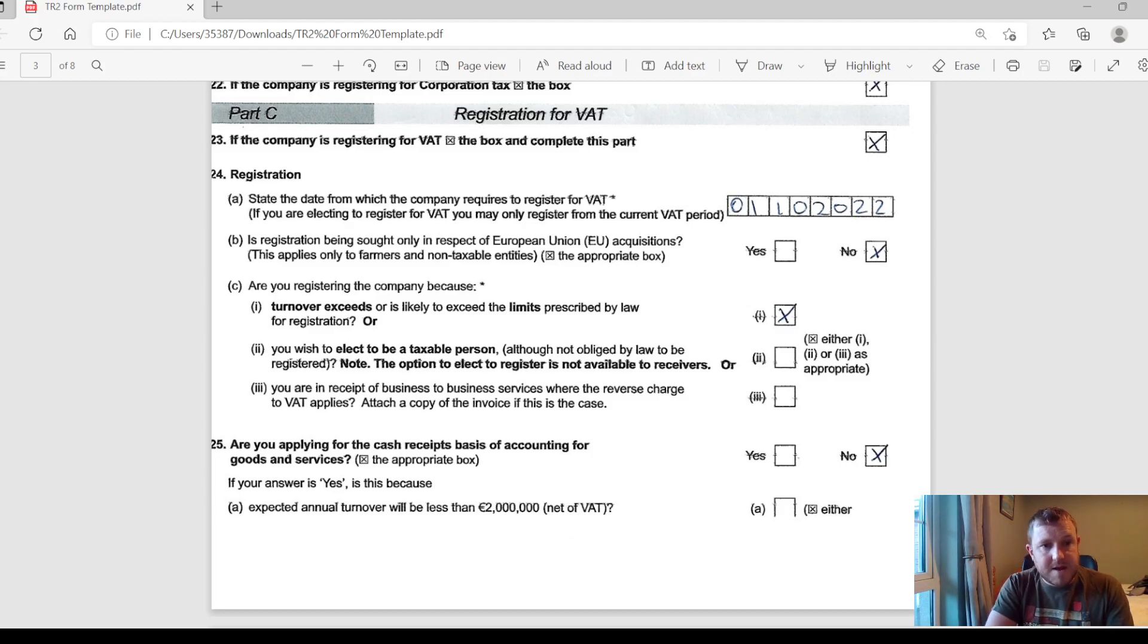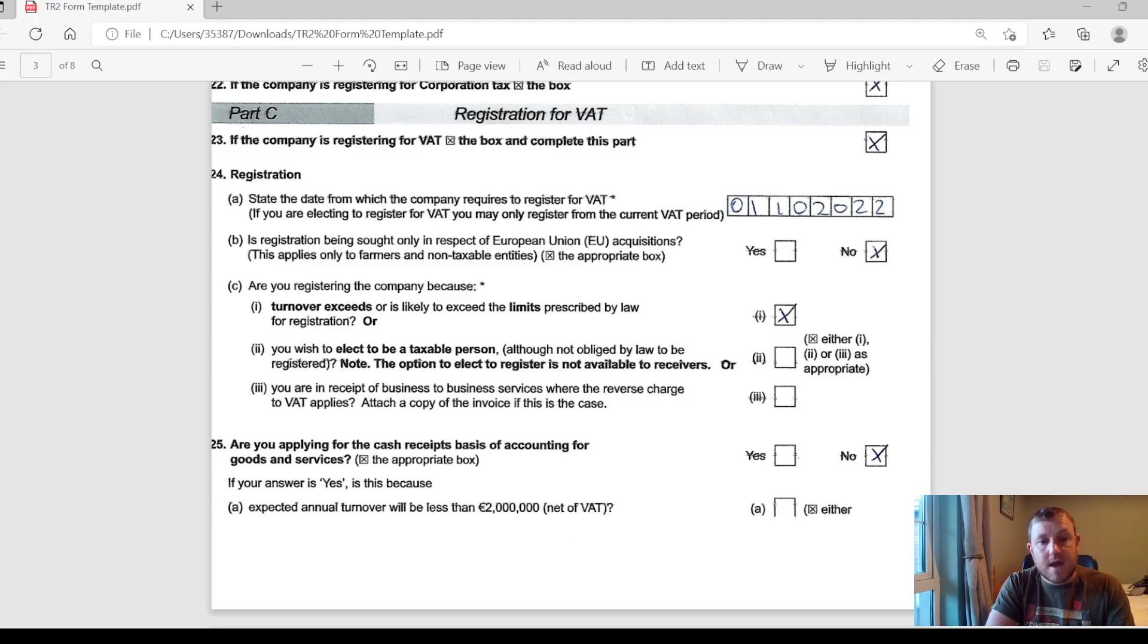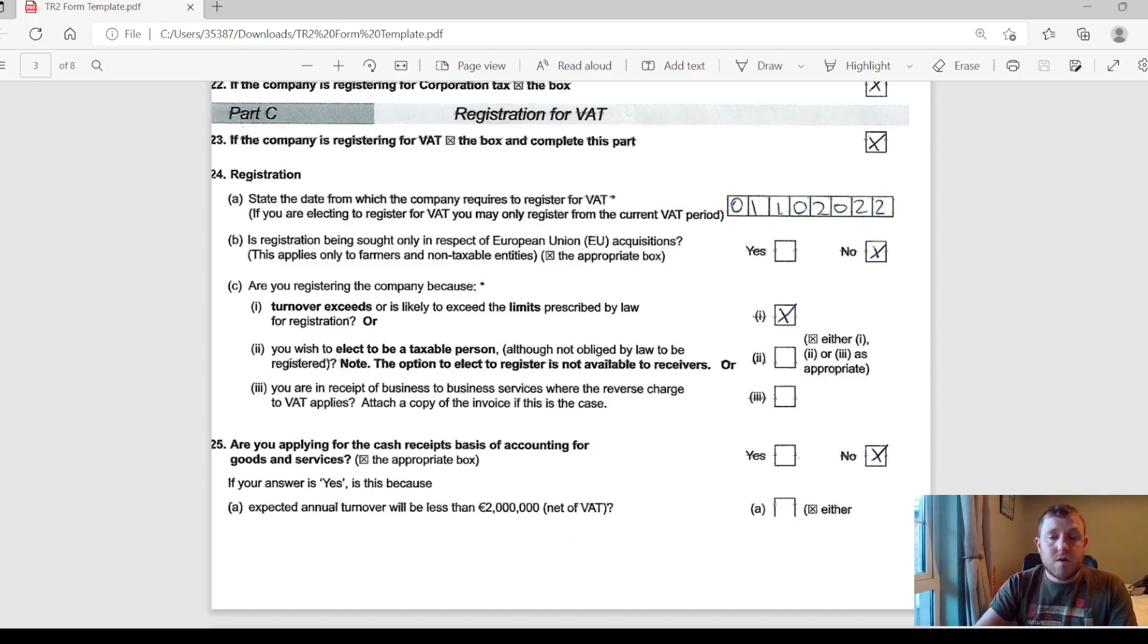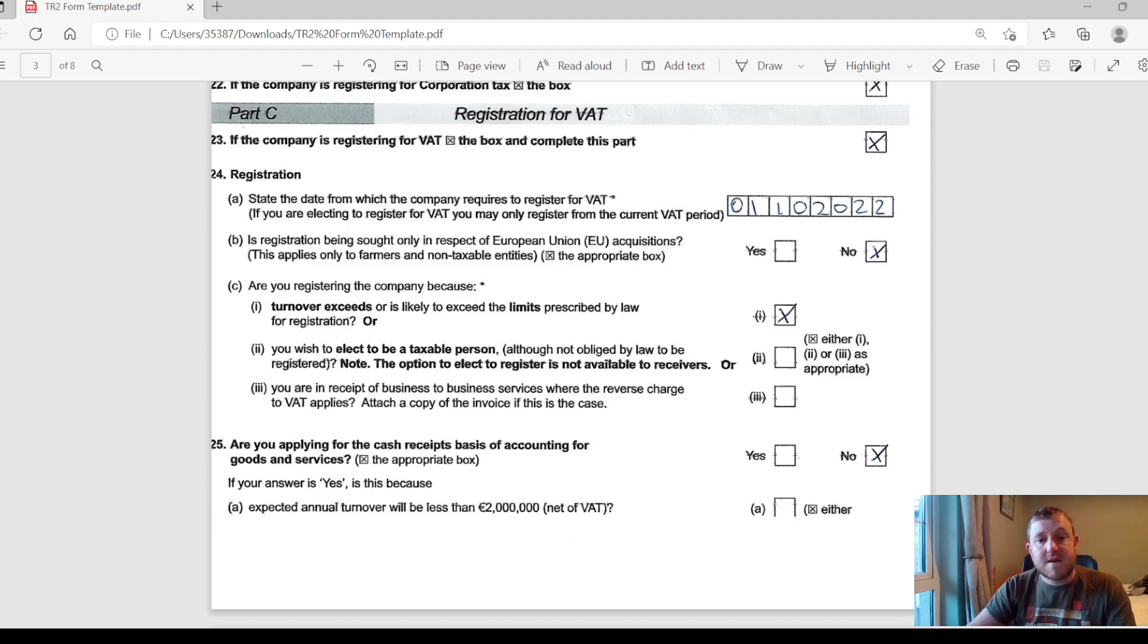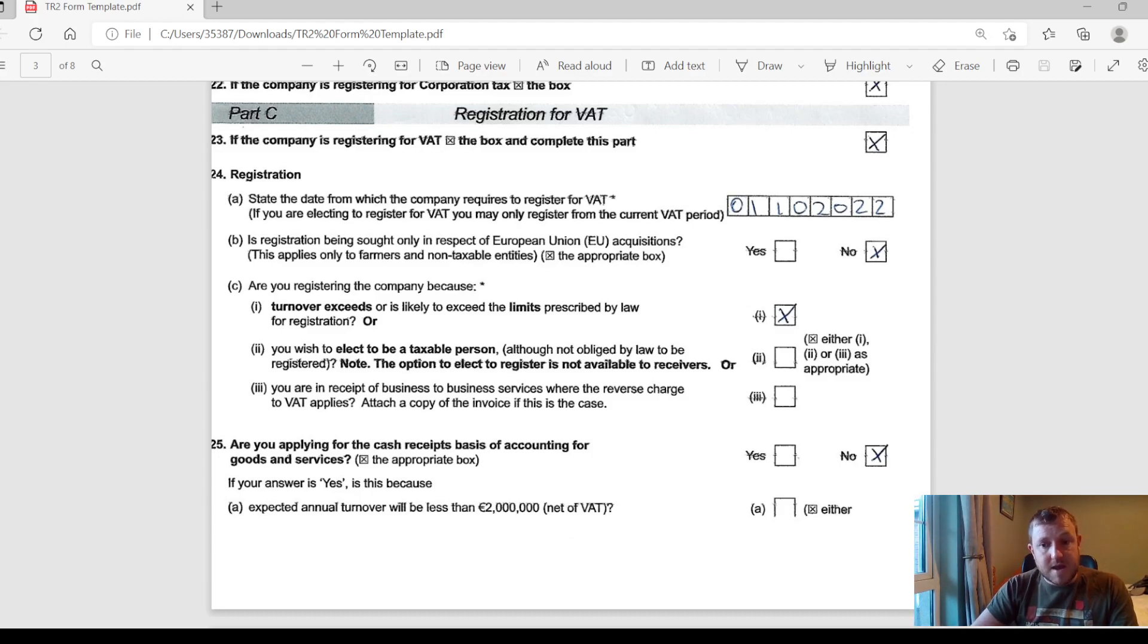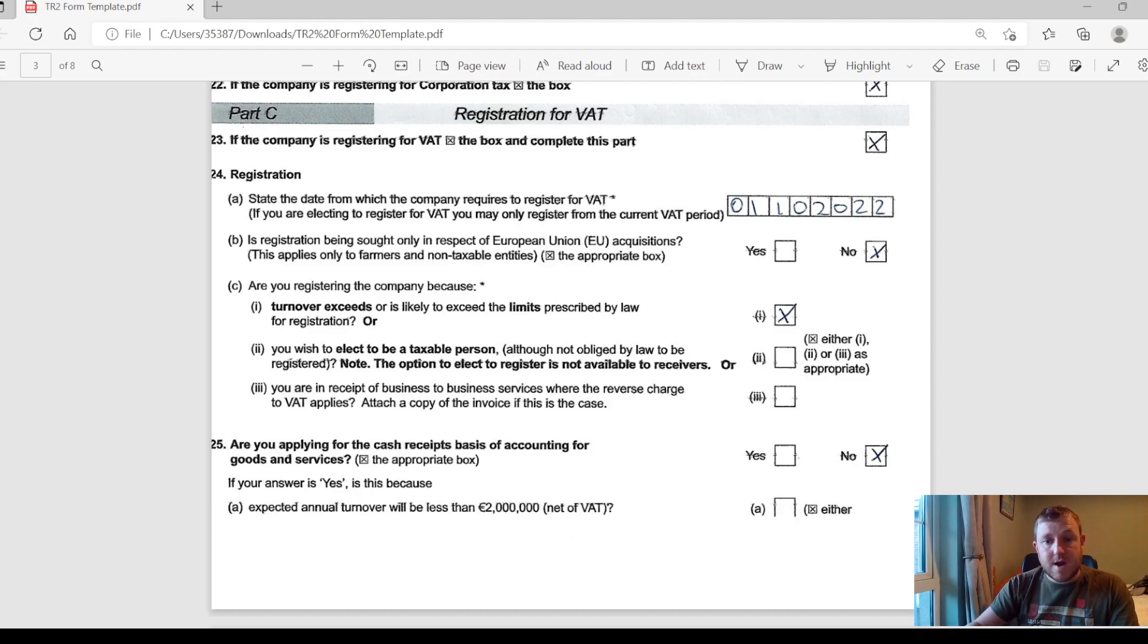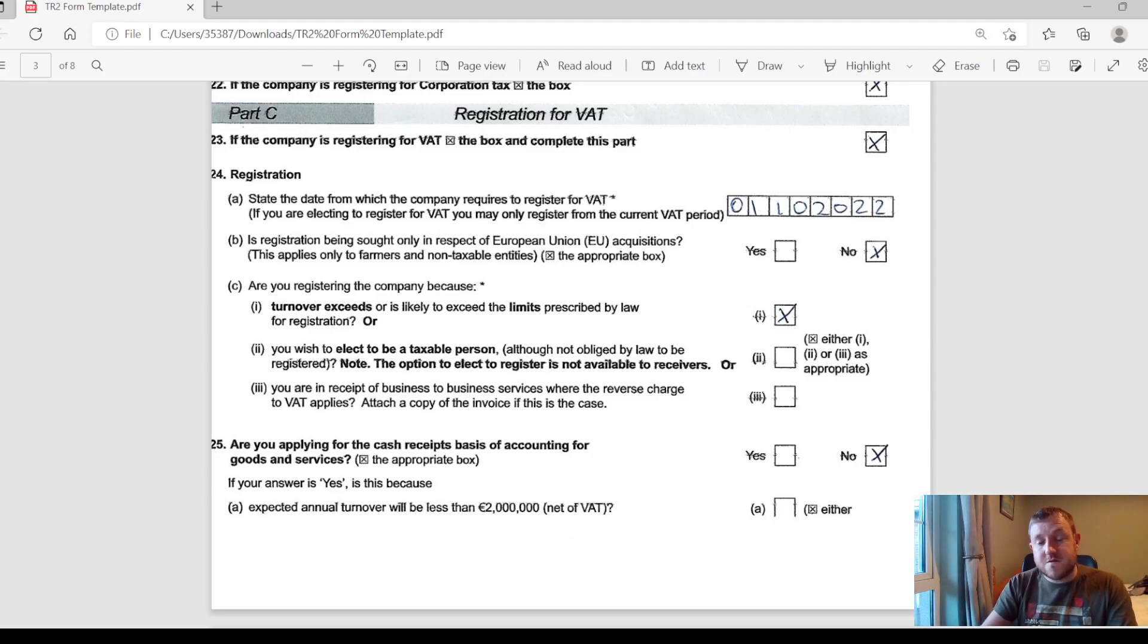Next up, Section 25 asks are you applying for the cash receipts basis of accounting for goods and services. What this basically means is if you have annual turnover less than €2 million, you can apply for this cash receipts basis of accounting for VAT. What that basically means is you will only pay VAT on your sales when you actually receive the payment for the goods that you're selling.